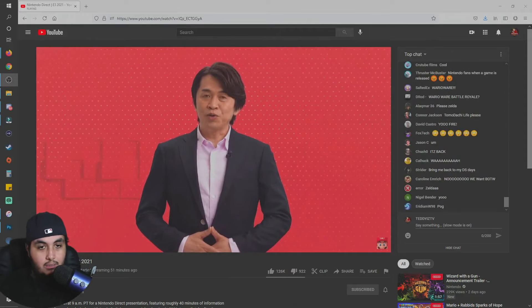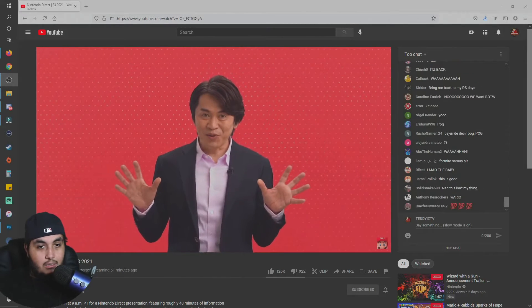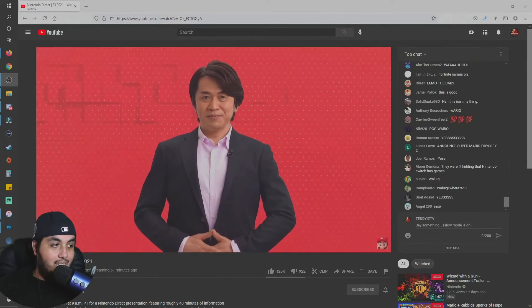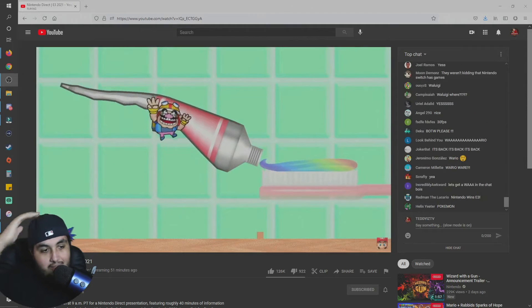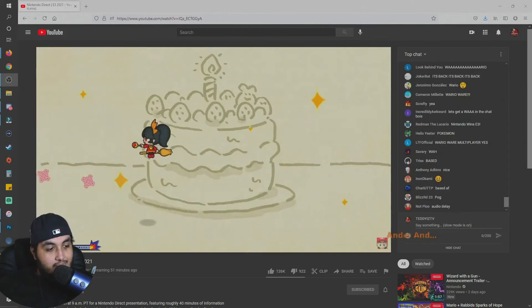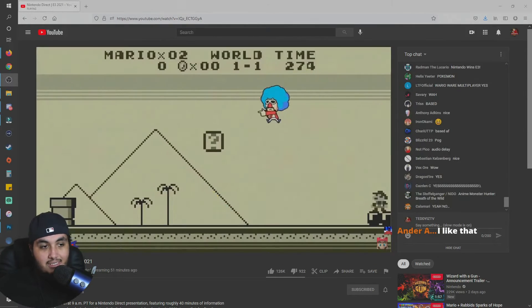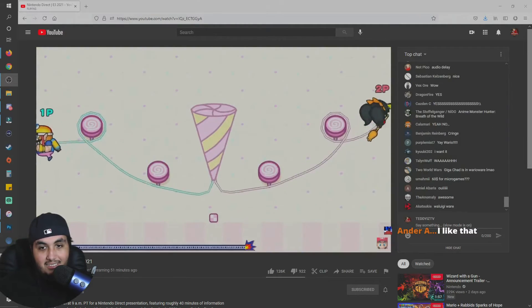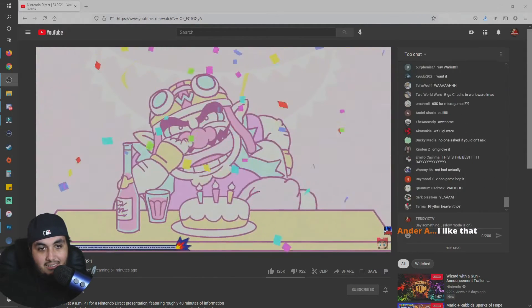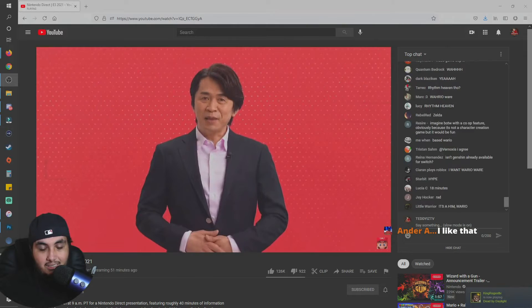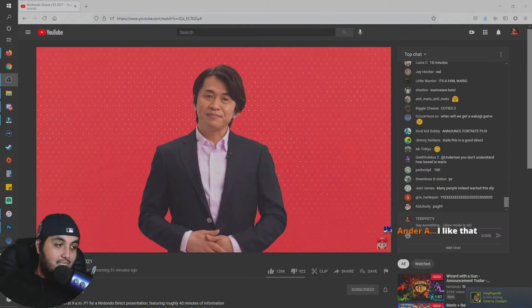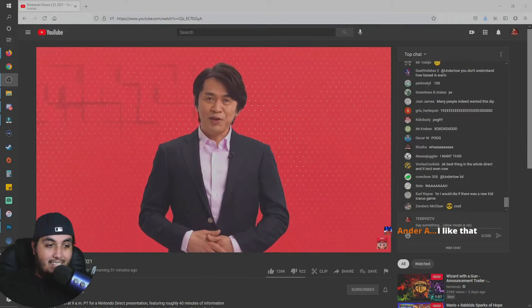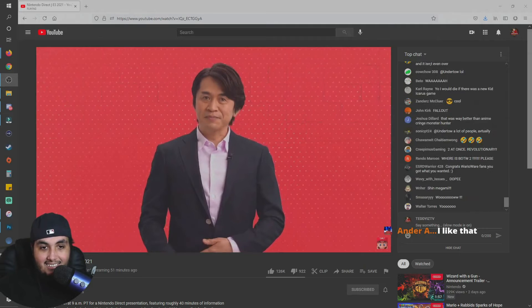What you just saw was the trailer for WarioWare Get It Together. The people been asking for that like crazy. In the latest installment of this series, there are new micro-games that let you control Wario and his friends. There is also a two-player co-op mode, which greatly expands the gameplay. Two-players only? It's releasing in the near future, so stay tuned. Yeah, all the cool games are for like, not now. Next, please take a look at this.